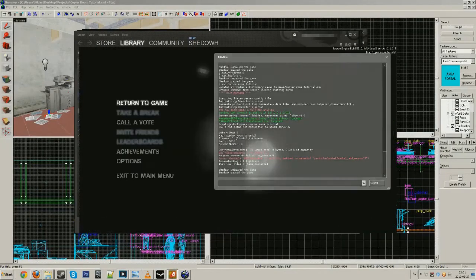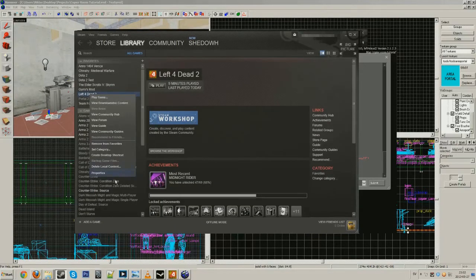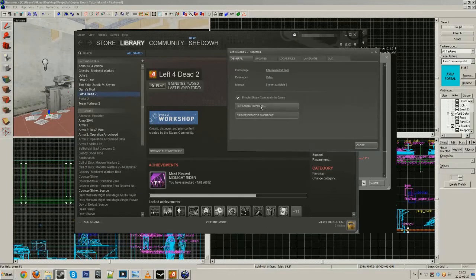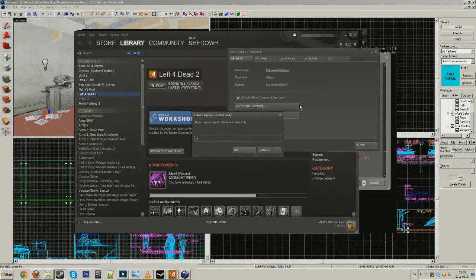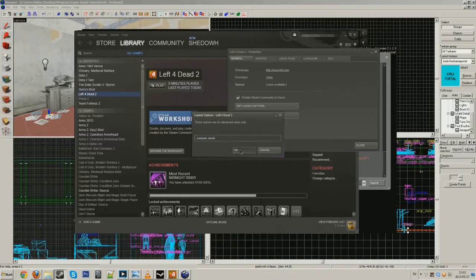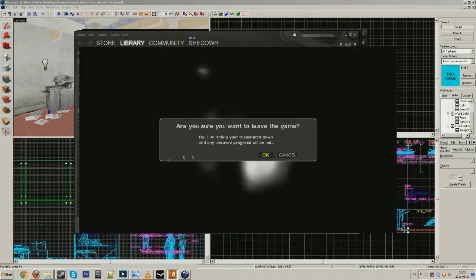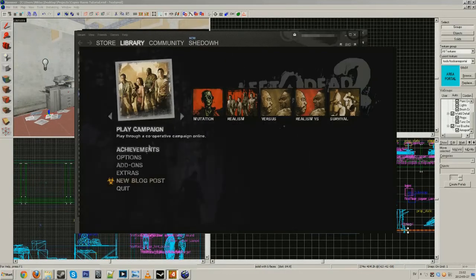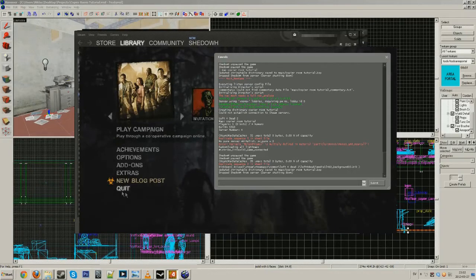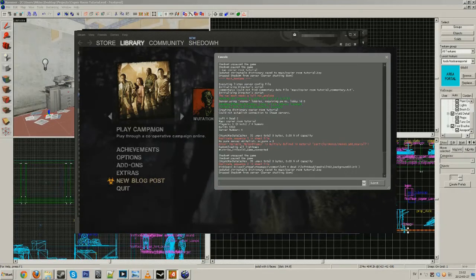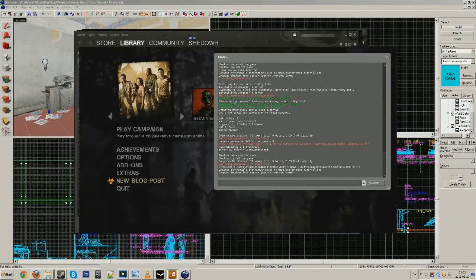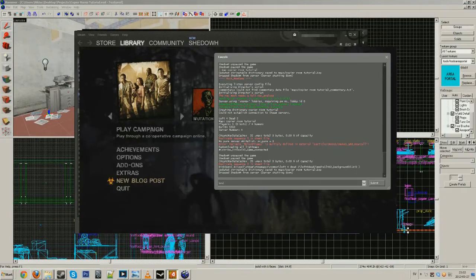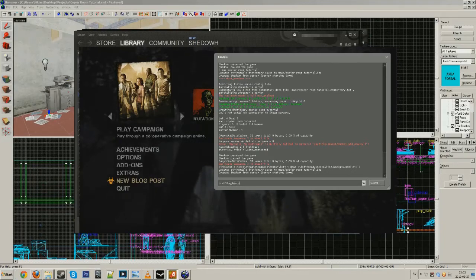To load up the map you need to have console in Left 4 Dead 2. If you open up Steam, right click on Left 4 Dead 2, go down to properties and set launch option. You can set minus console and also you can do minus no vid to skip the intro.